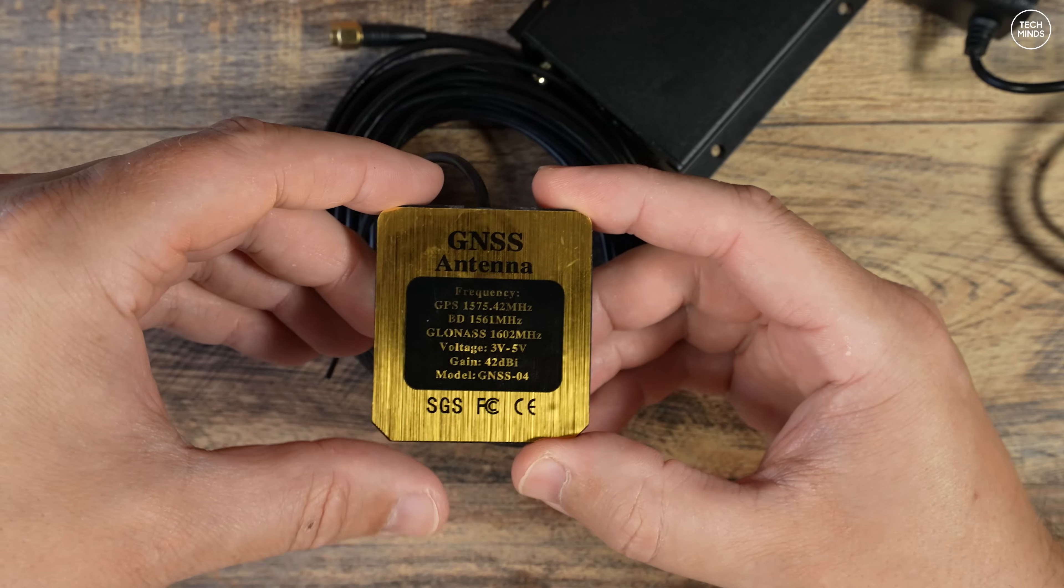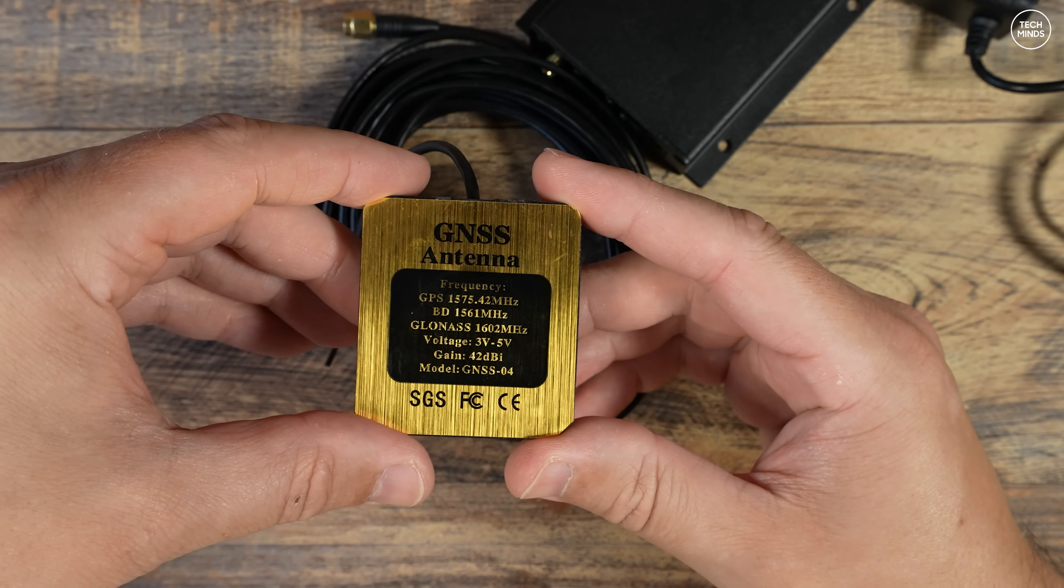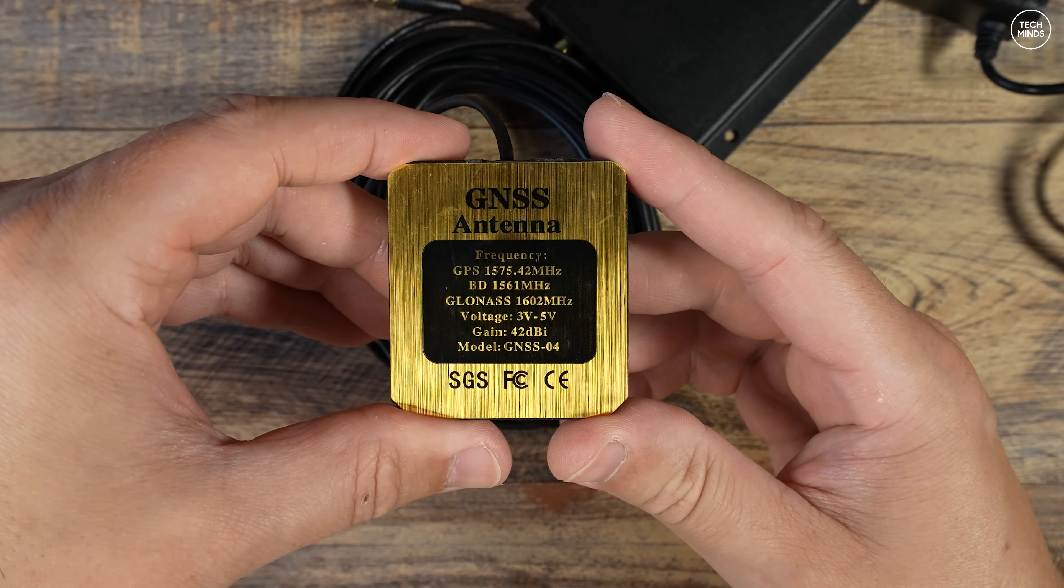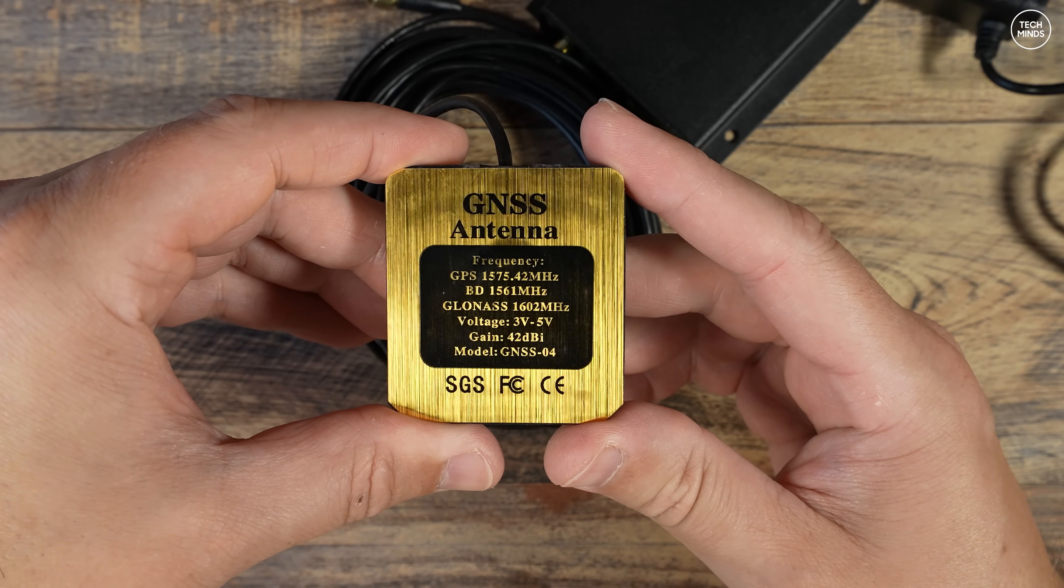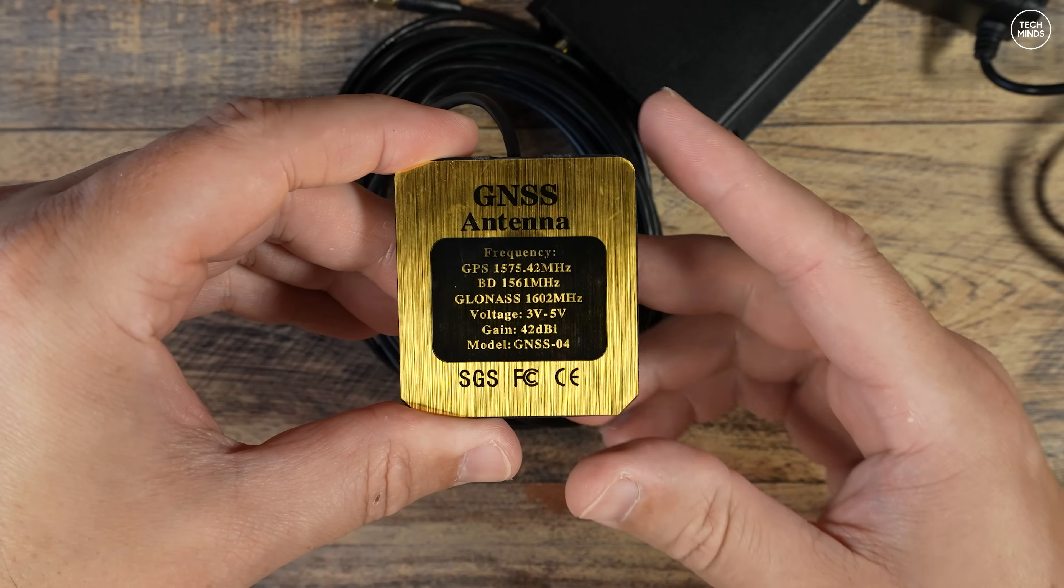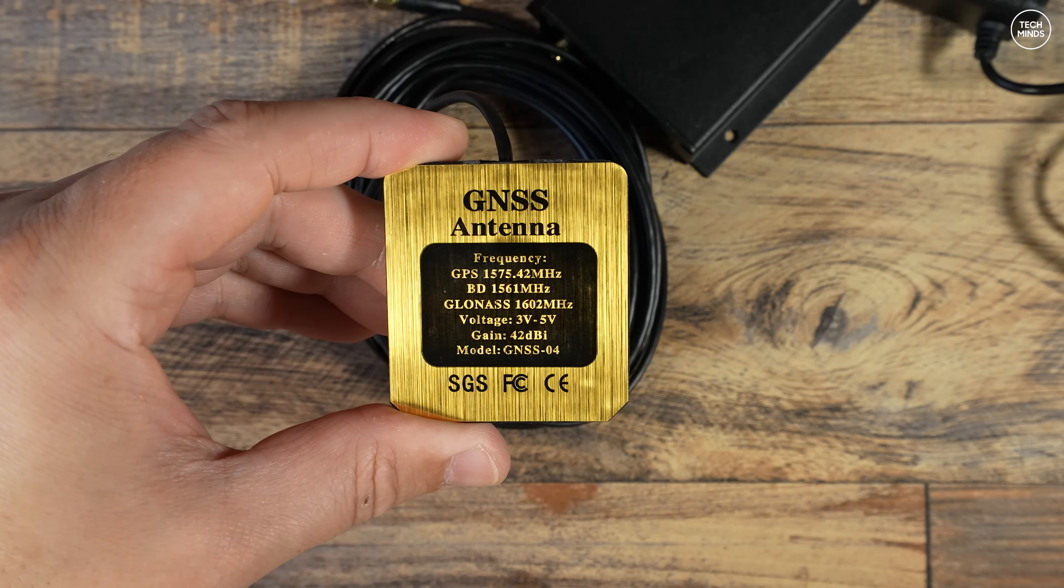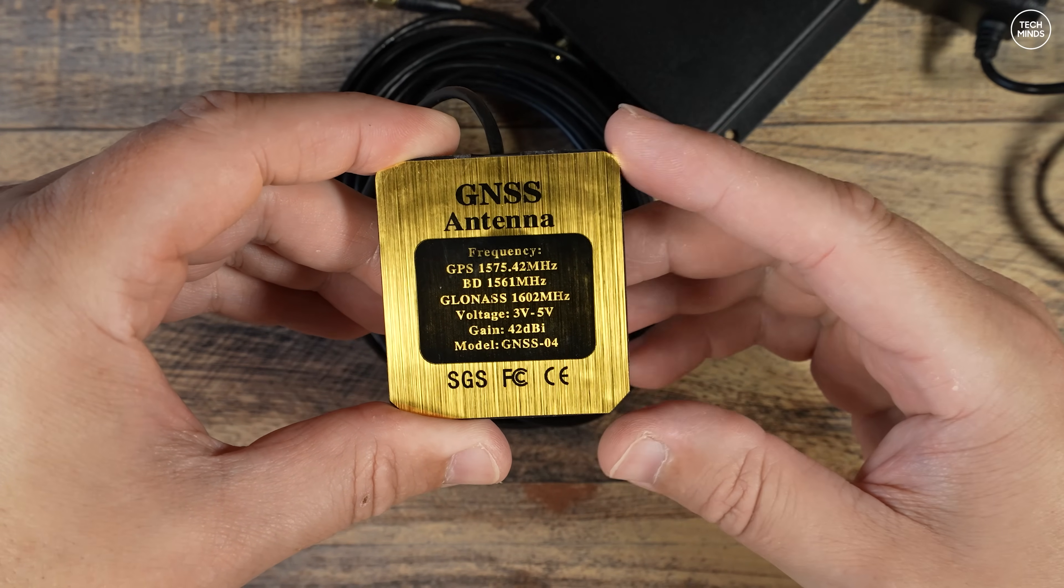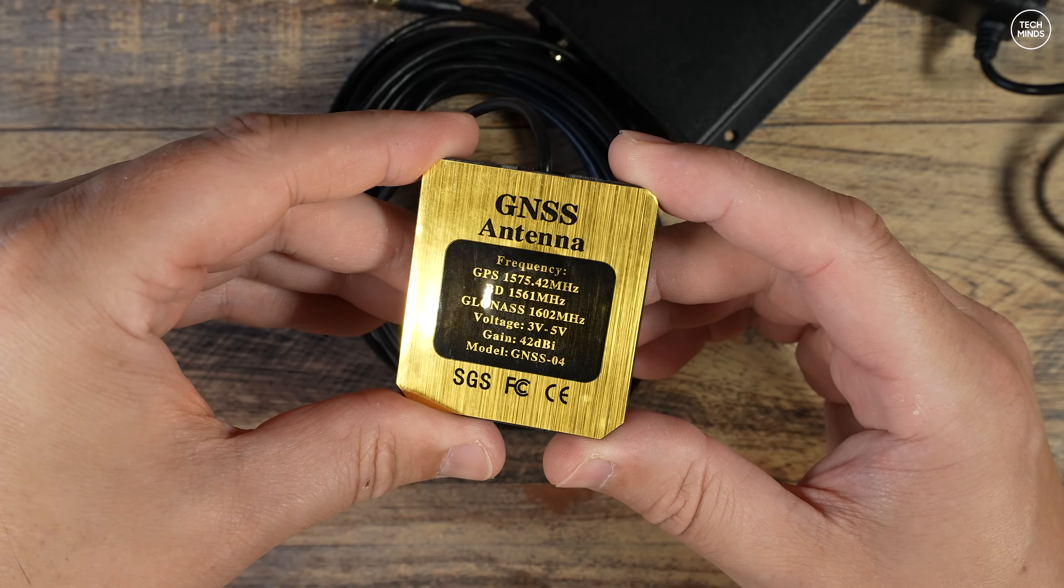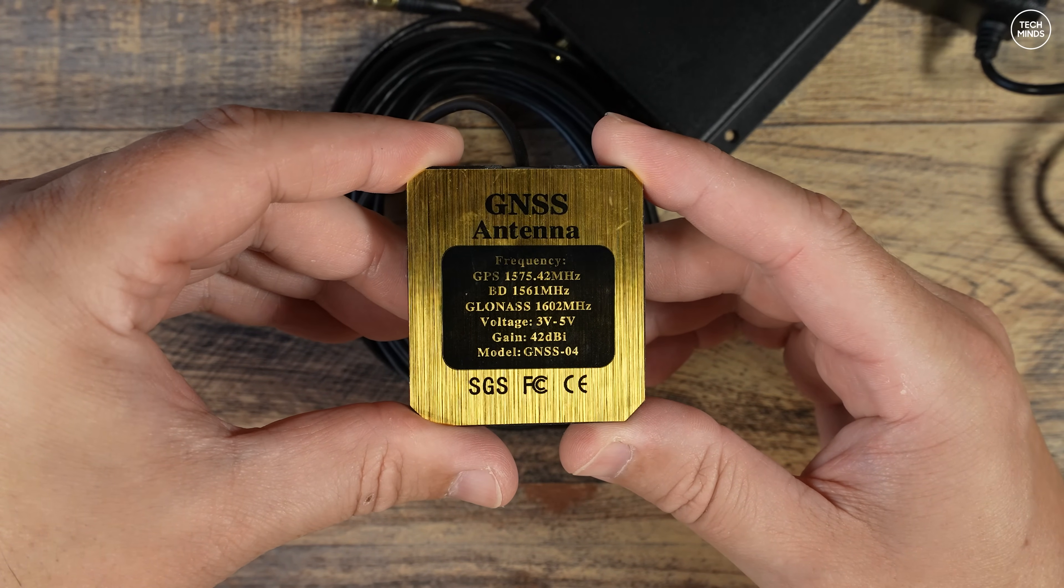It also comes with a fairly decent GPS antenna which actually works really well from my testing. In fact, I had a GPS lock within just a few minutes, and that was with the GPS antenna sat indoors.